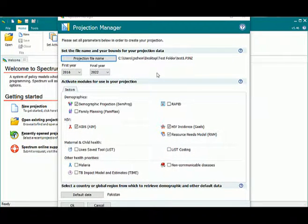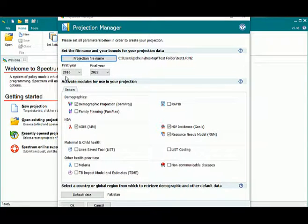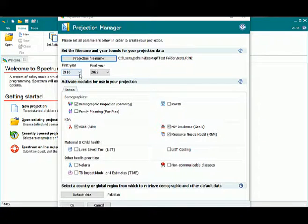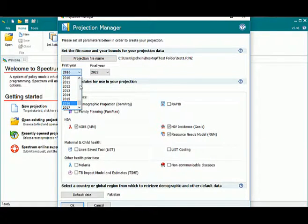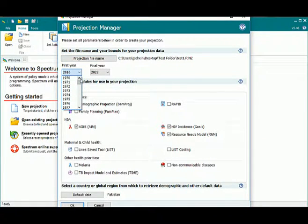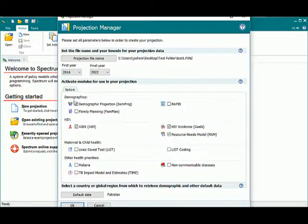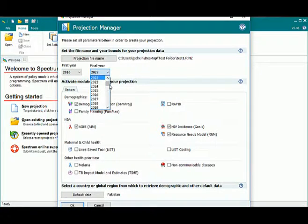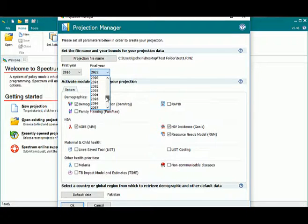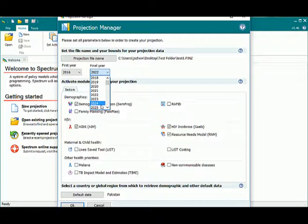The next thing to do is to determine what you would like to have for your first and final year. The Projection Manager automatically defaults to the current year. But we can choose anything as far back as 1970 and anything as new as 2017. We'll stick with 2016 for this example. The final year can be anything up to 2021. But for this example, we're going to choose 2025.